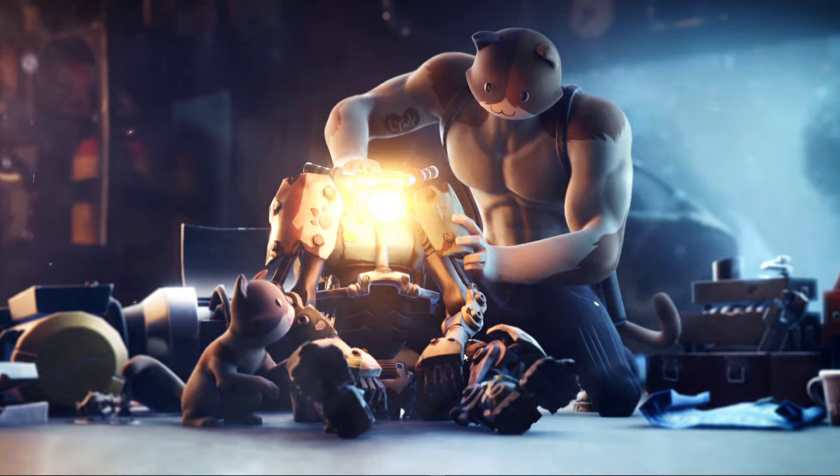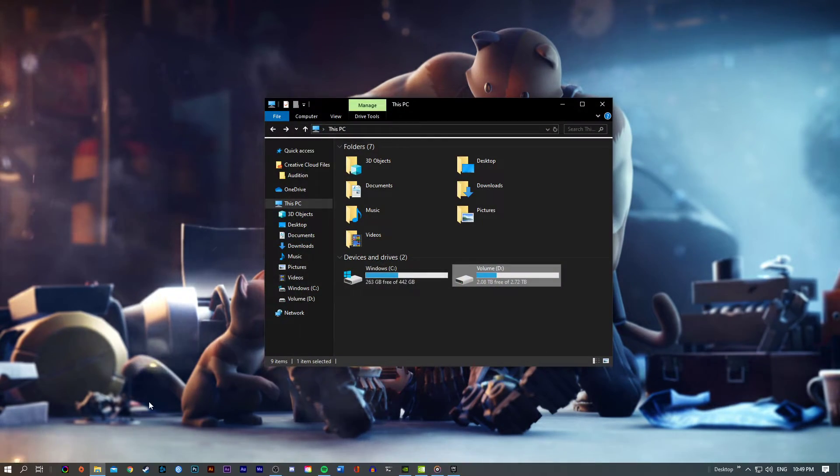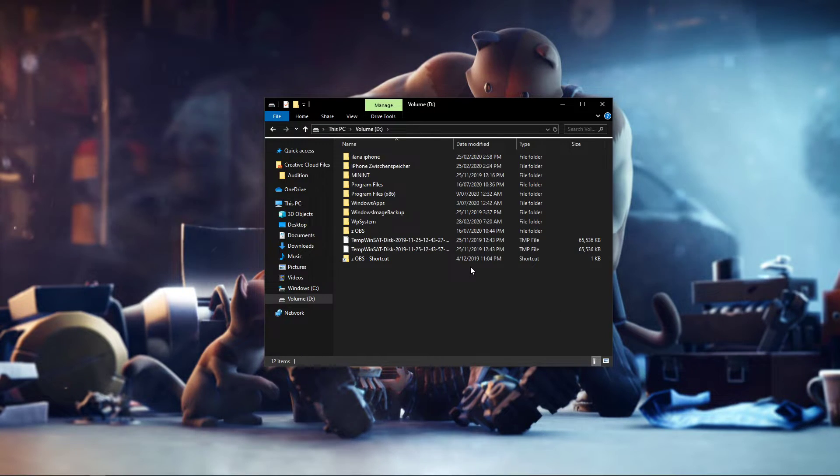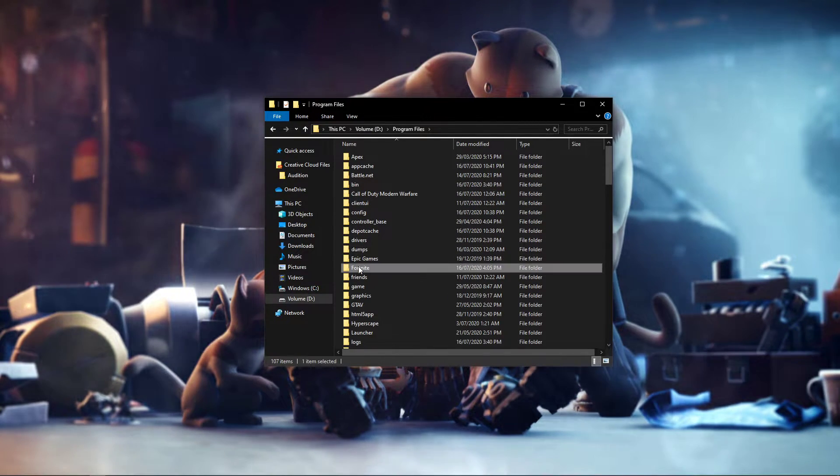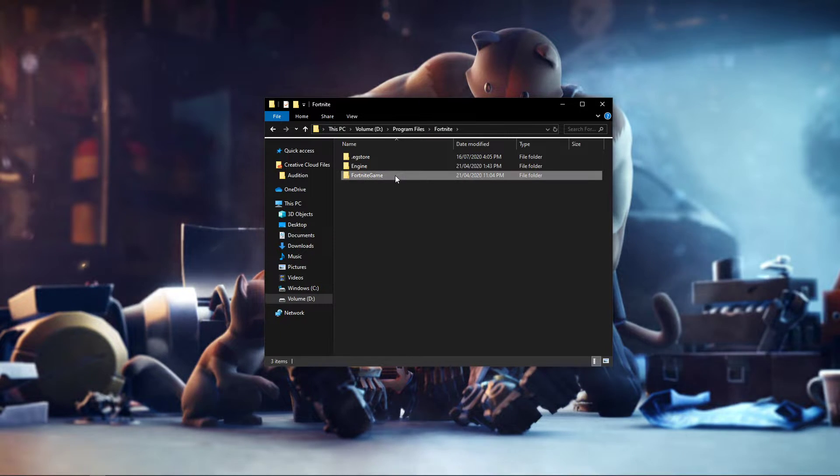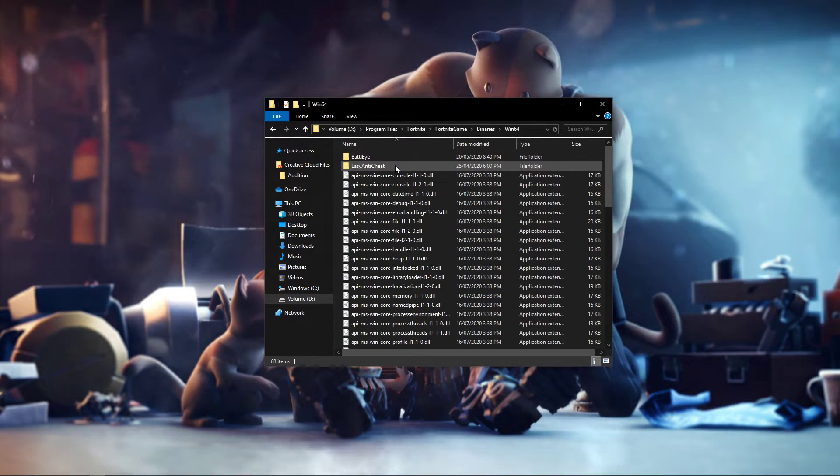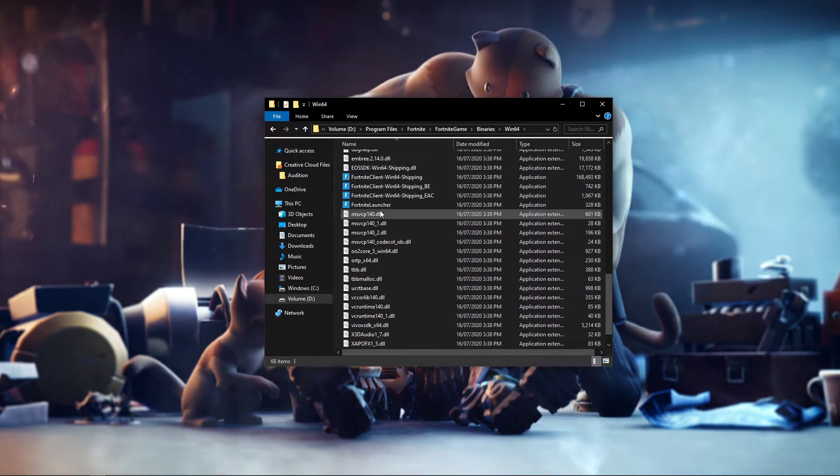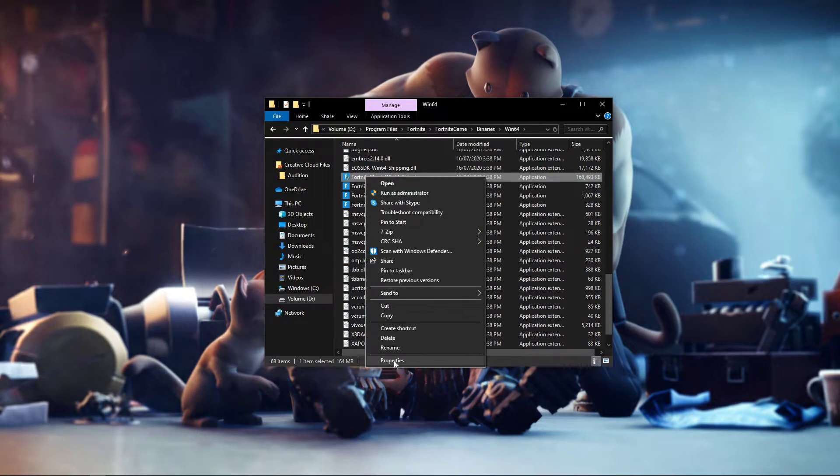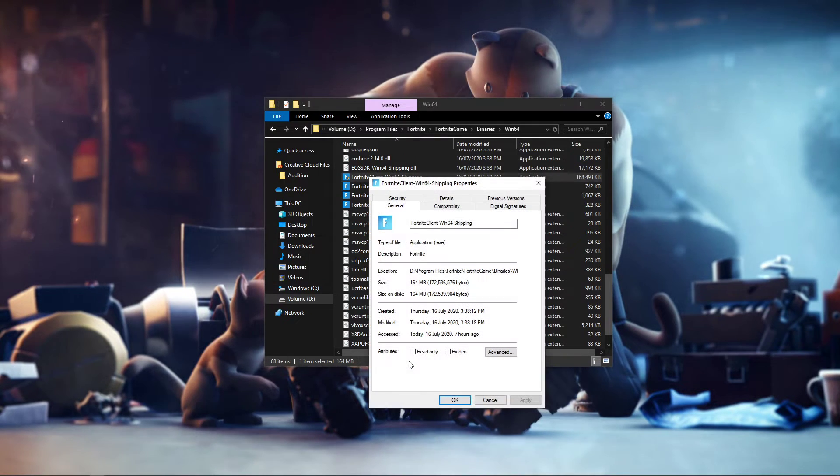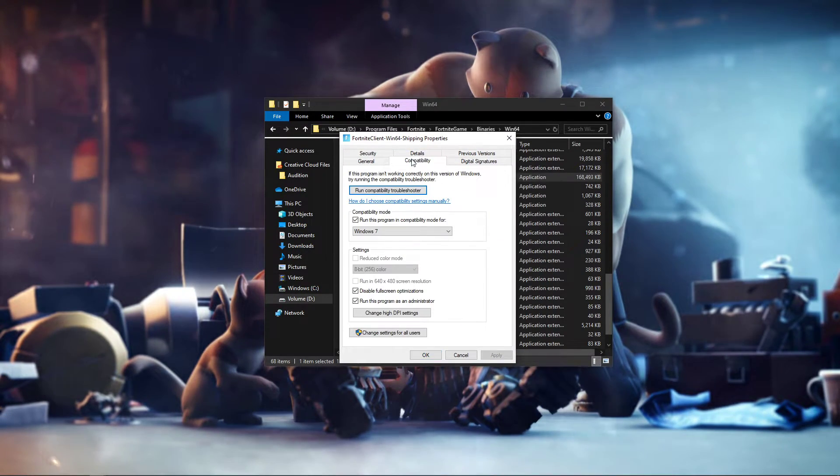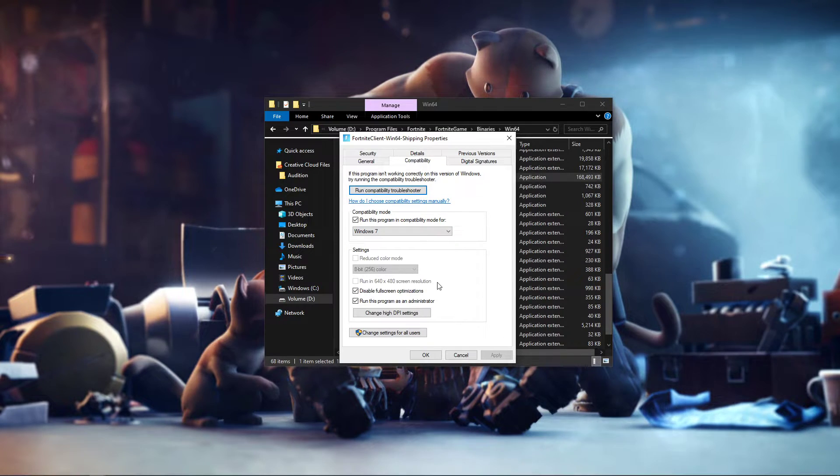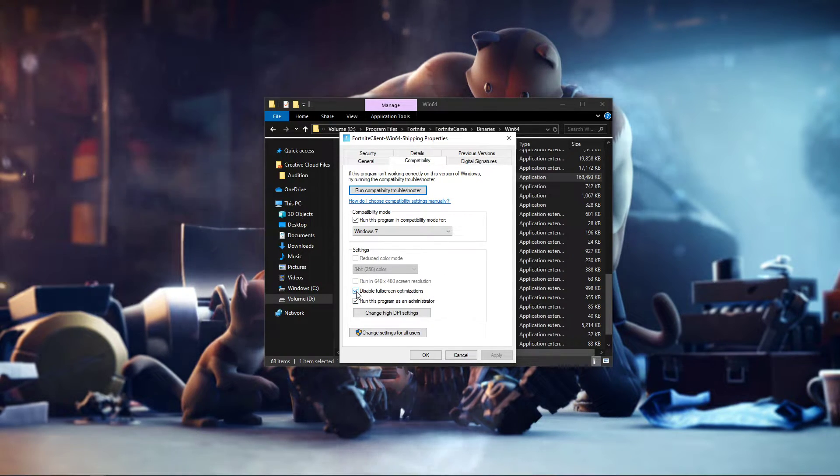Next, open up your File Explorer. Here, navigate to the drive on which you saved Fortnite on. Go to your Program Files, Fortnite, Fortnite Game, Binaries, Win64, and in this folder, right-click the Fortnite Client Win64 Shipping Application and select Properties. In your Properties, select the Compatibility tab, and here make sure to disable fullscreen optimizations and apply your changes.